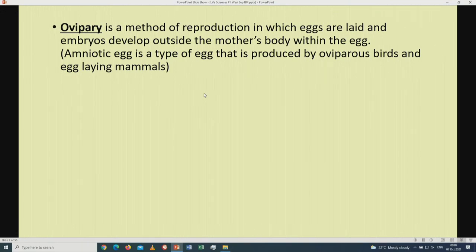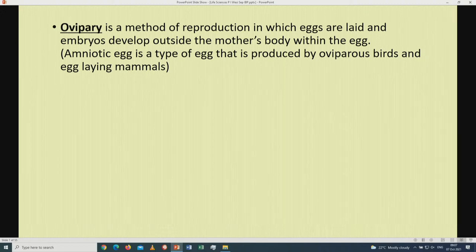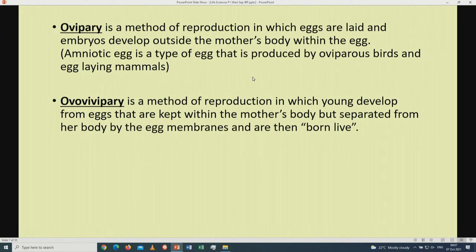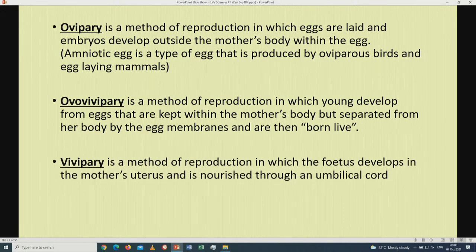Let us go back to the definitions of these reproductive strategies. Oviparous: it is a method of reproduction in which eggs are laid and embryos develop outside the mother's body within the egg. An amniotic egg is a type of egg produced by oviparous animals and egg-laying mammals. Ovoviviparous: a method of reproduction in which young develop from eggs kept within the mother's body but separated from her body by the egg membranes, and they are then born live. Viviparous: a method of reproduction in which the foetus develops in the mother's uterus and is nourished through an umbilical cord.